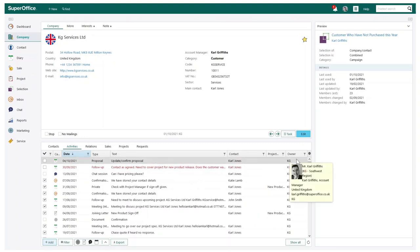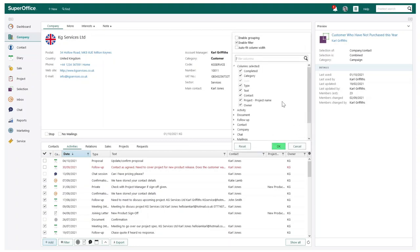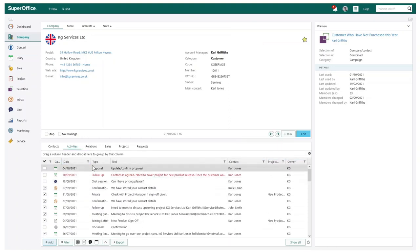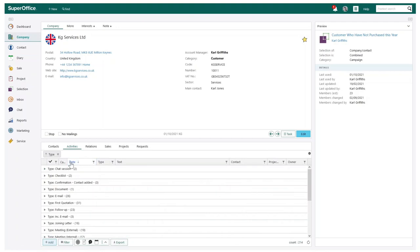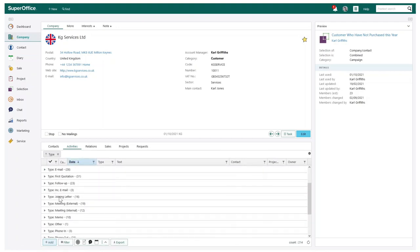For example, you may want to just see all your external meetings completed. I can do this easily by activating grouping via the settings symbol in the right hand corner on the company section tabs. I can then select which criteria I wish to group by. I will choose by activity type, so I can group all my activities by their specific type.